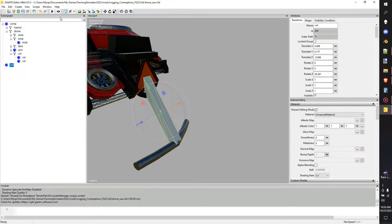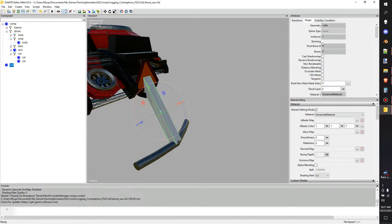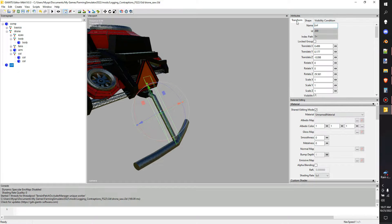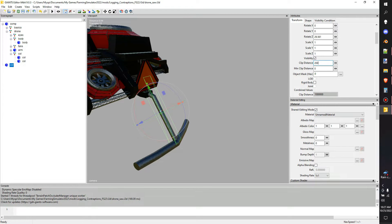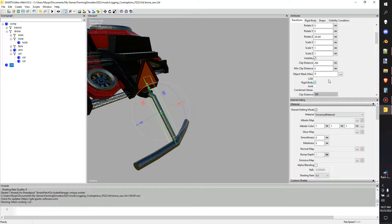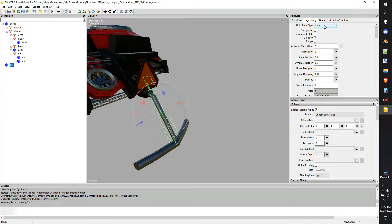Before we duplicate it, let's make it a proper child collision. If unsure, look at another collision — click on the shape and note the top four checkboxes: non-renderable, distance blending, receive shadow, etc. Click those same ones on your new collision. Set the clip distance to around 200, which is how far you can see it on the map. Click Rigid Body — it'll say 'cooking mesh' which is okay; once you save it should resolve.